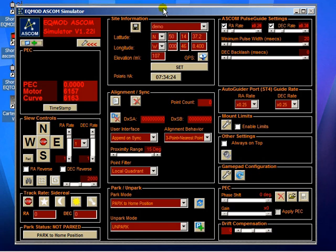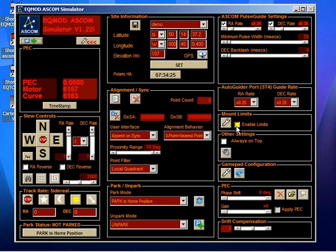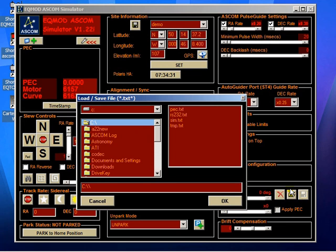The way to enable PEC is first of all to load the file. So, if we click on this button here, I've got one already prepared.